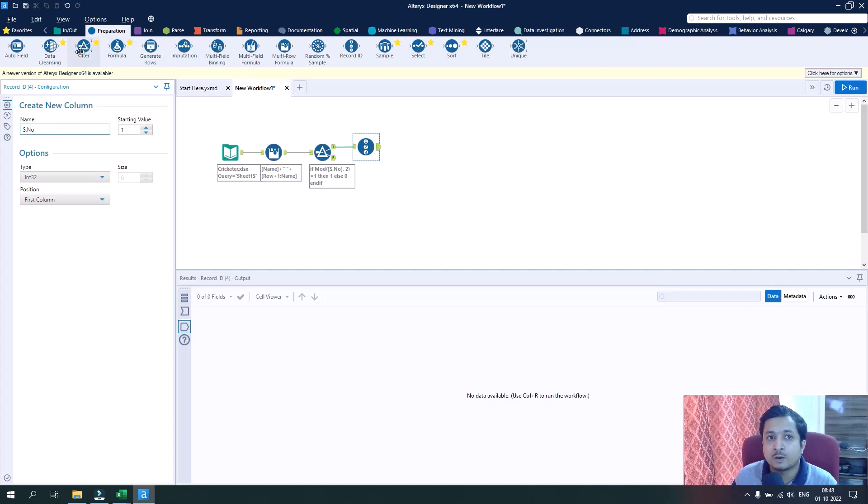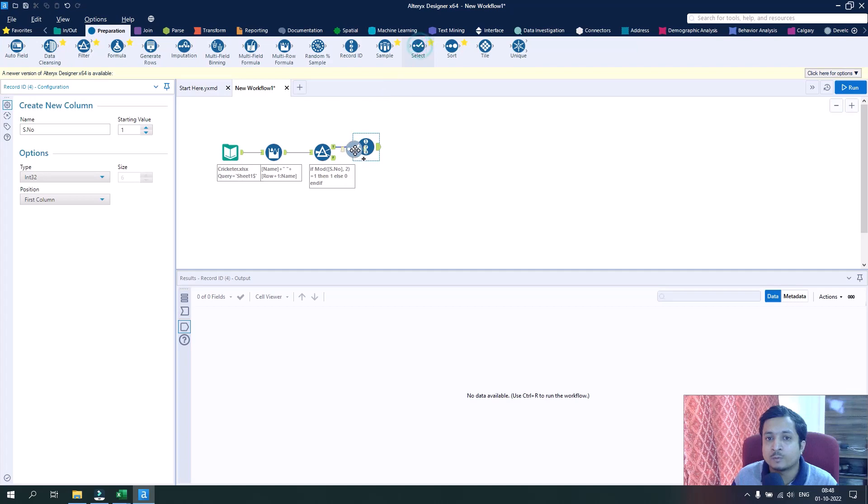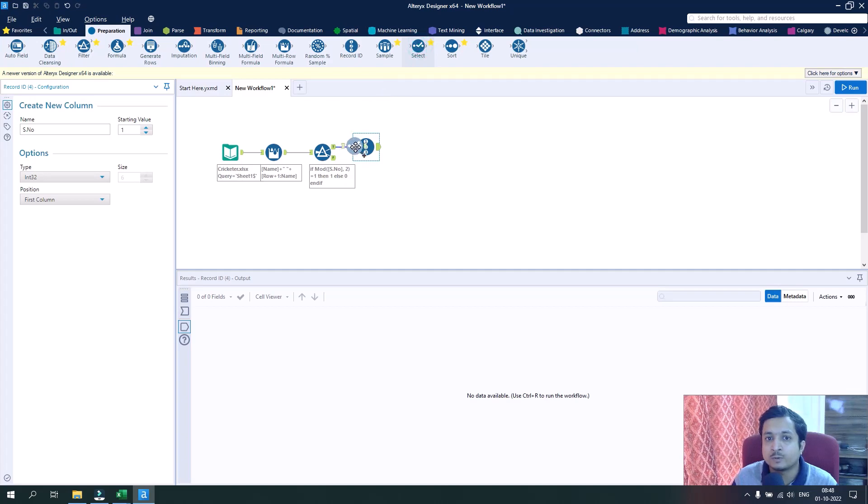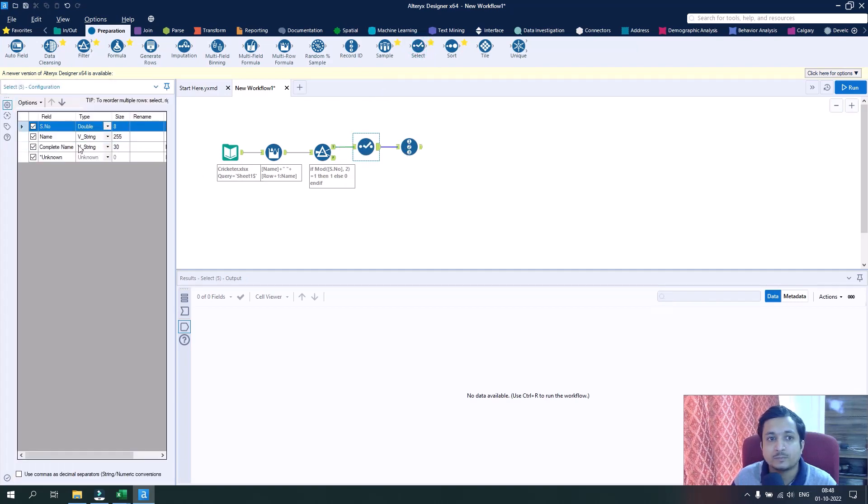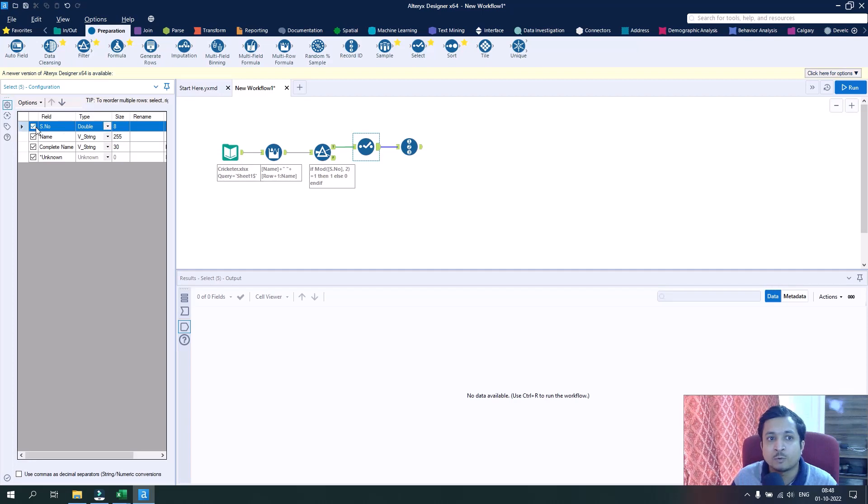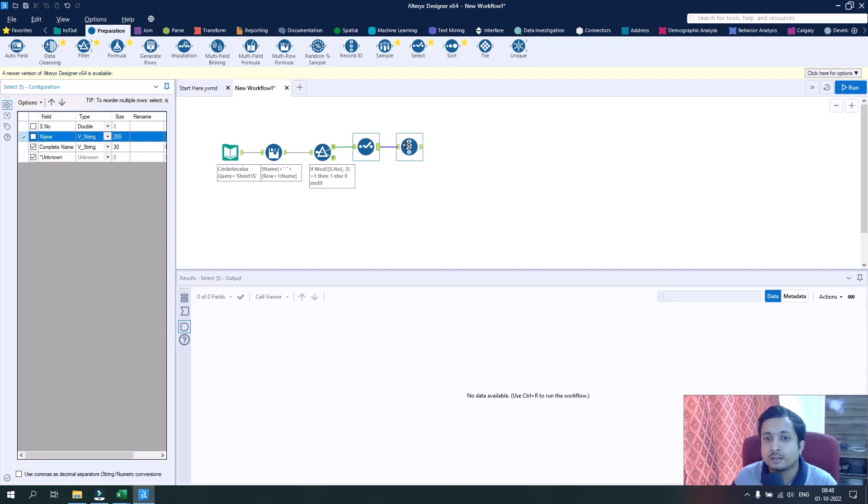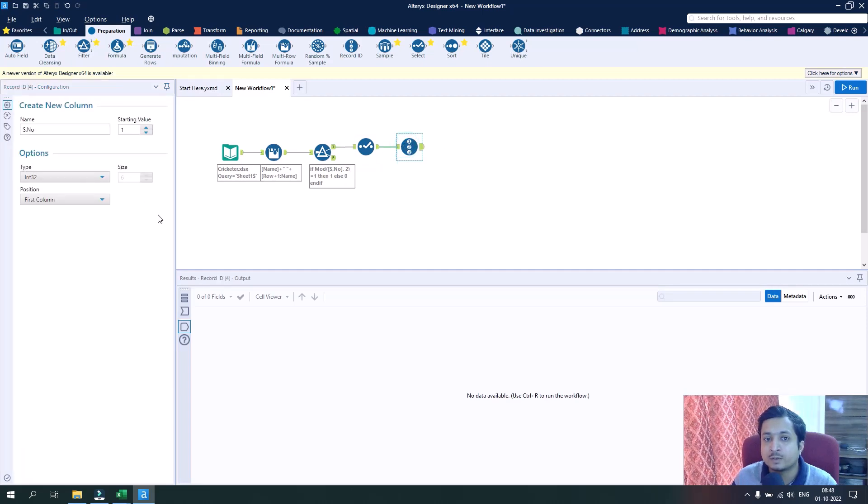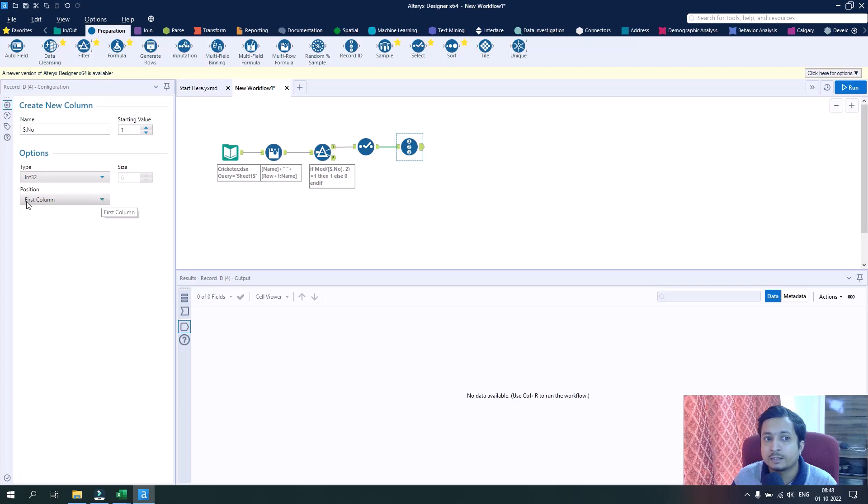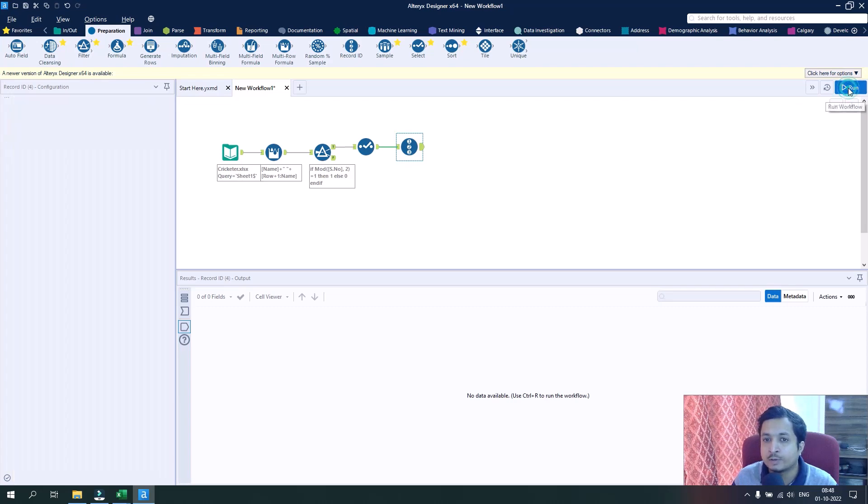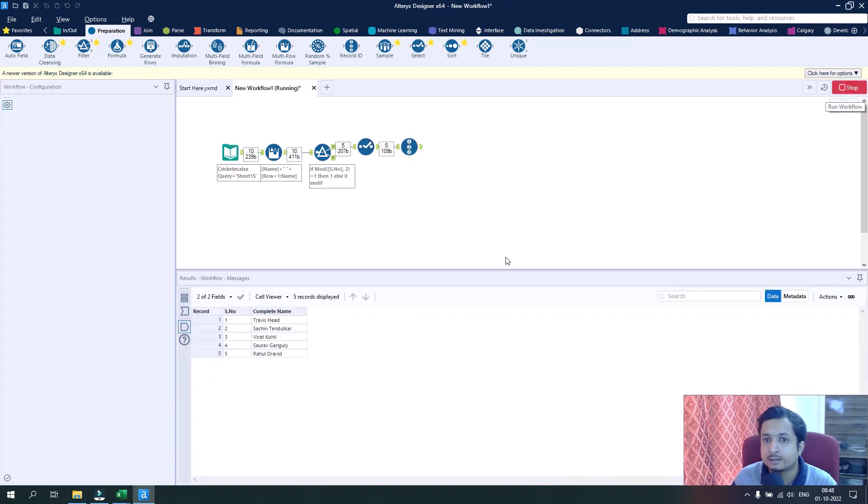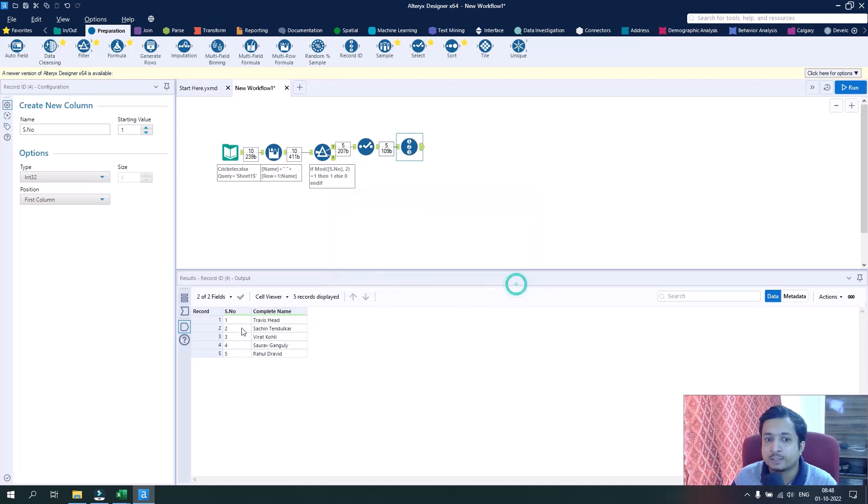Before that, I will select a select tool and I will remove the old serial number and also the name field. Now this serial number will come and it will be pointed as the first column. If I run it, I have the desired serial numbers and the desired complete name.